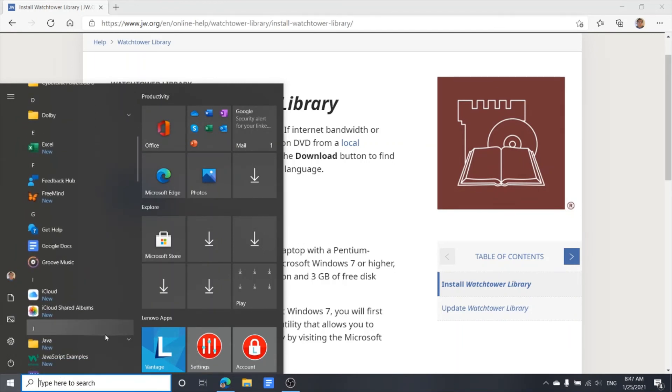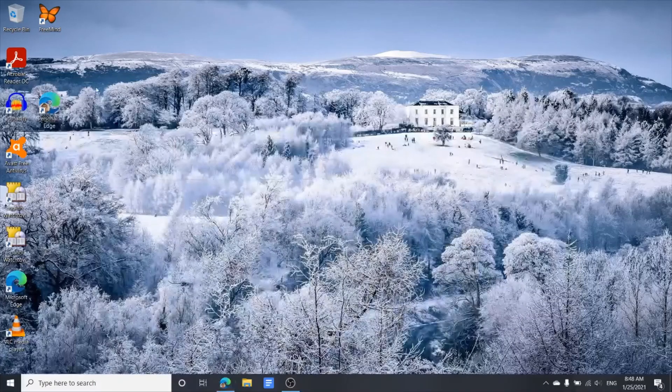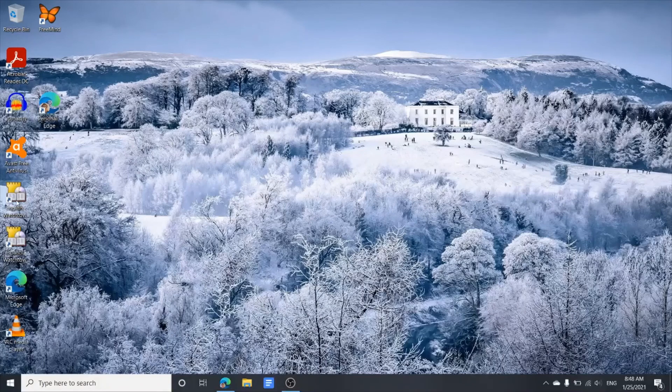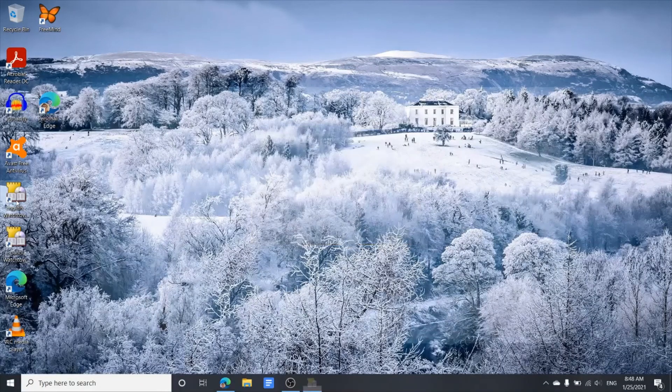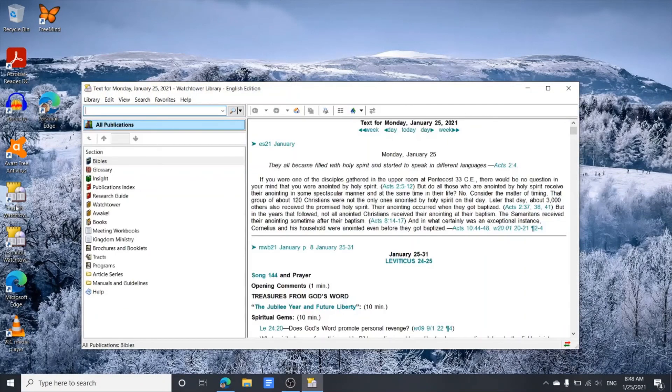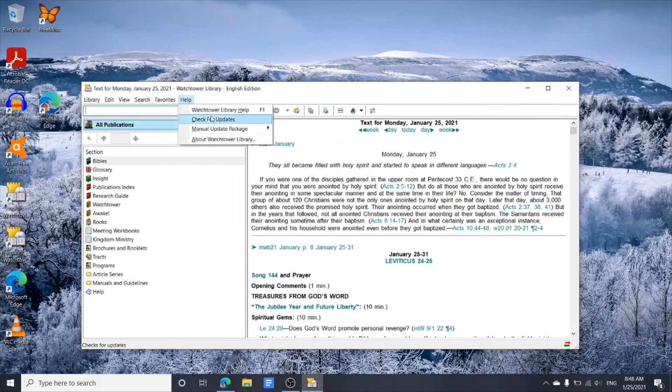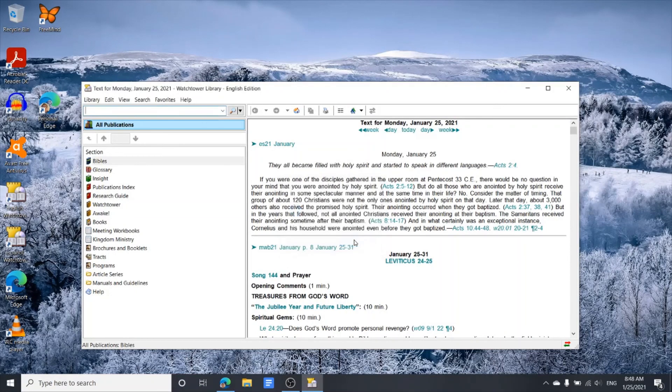We're going to open the Watchtower Library to run the updates. Under Help, we go and check for updates. No updates available. So that's the steps.